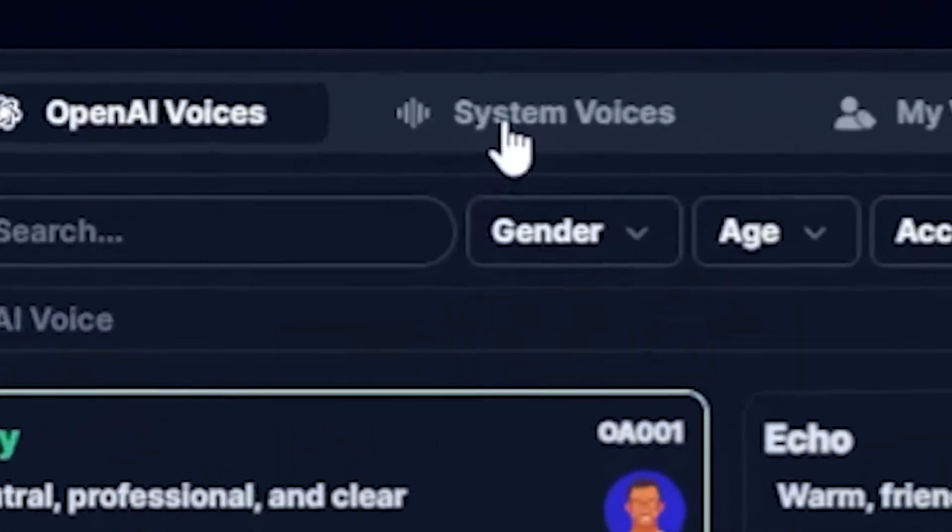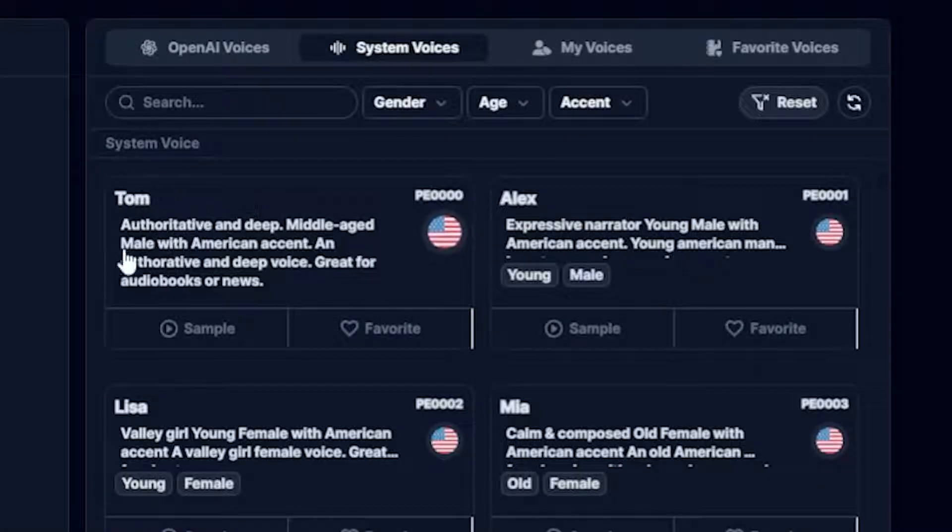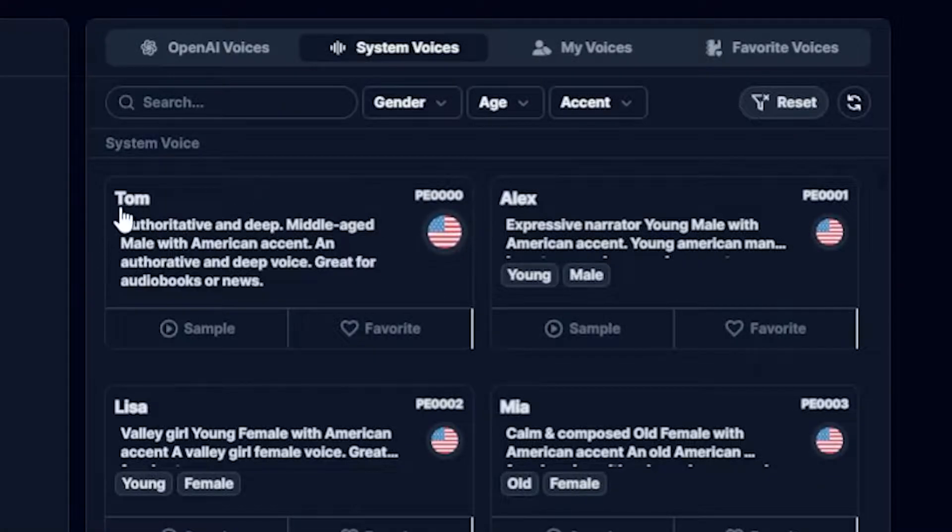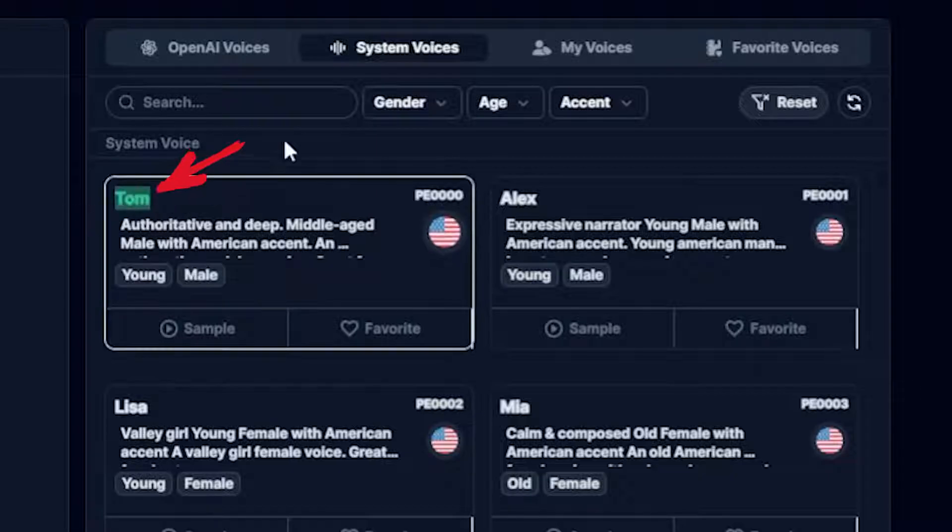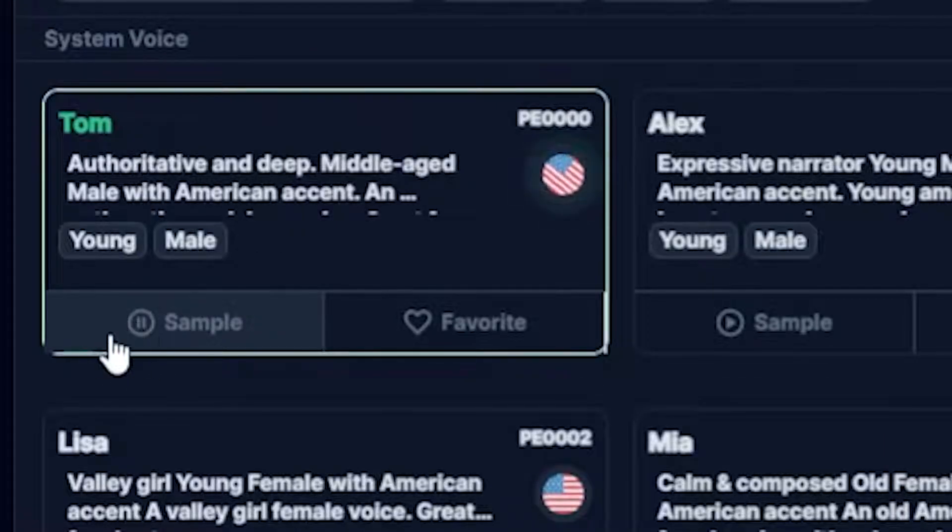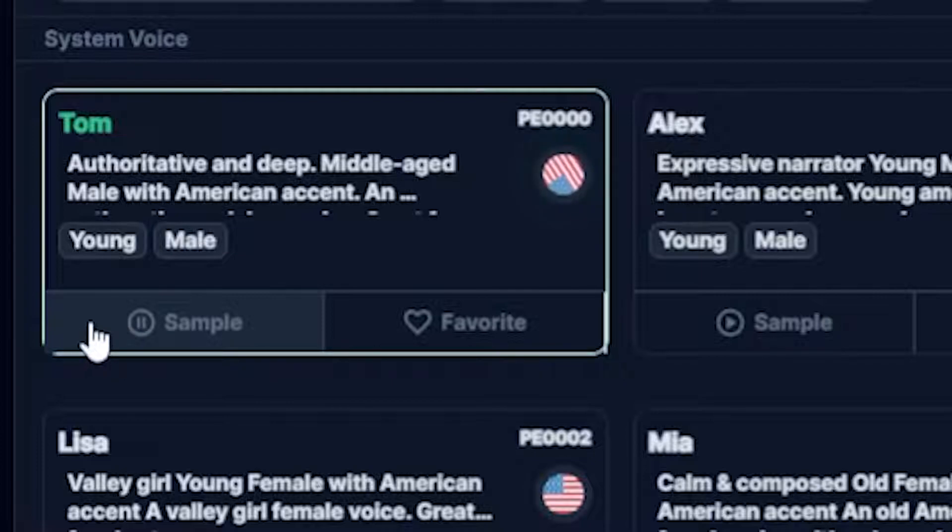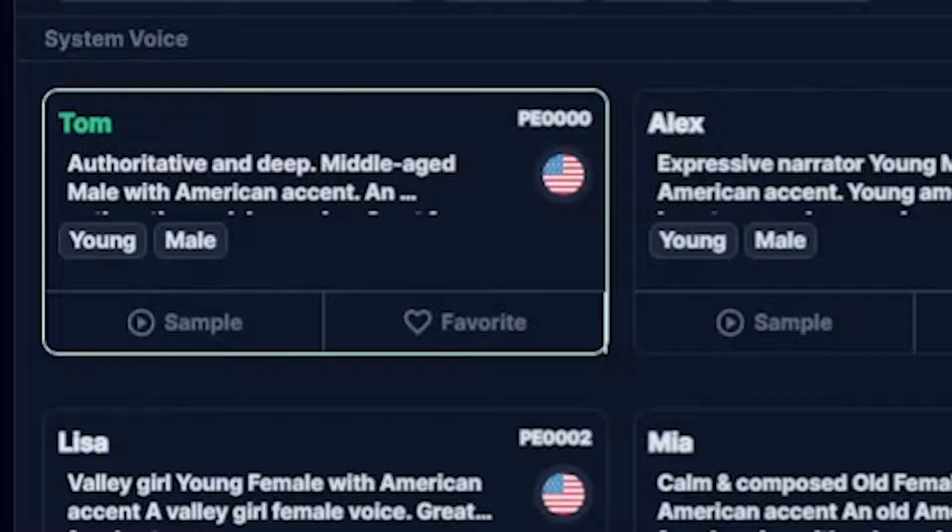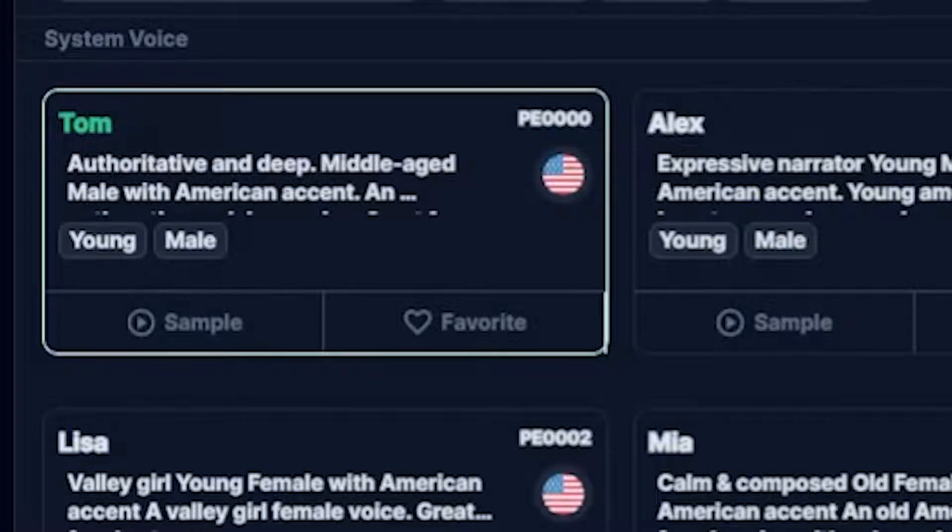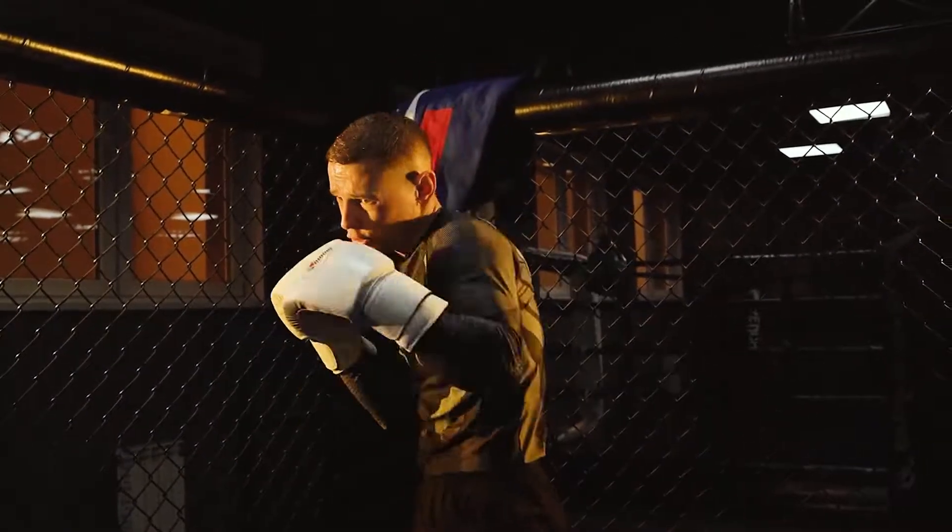Here, I can simply click on System Voice. Then, we need to hear the sounds. Let's play the first one. The name is Tom. Buck did not read the newspaper, or he would have known that trouble was brewing. Not alone for himself, but for every Tidewater dog. Wow, such a realistic sound.